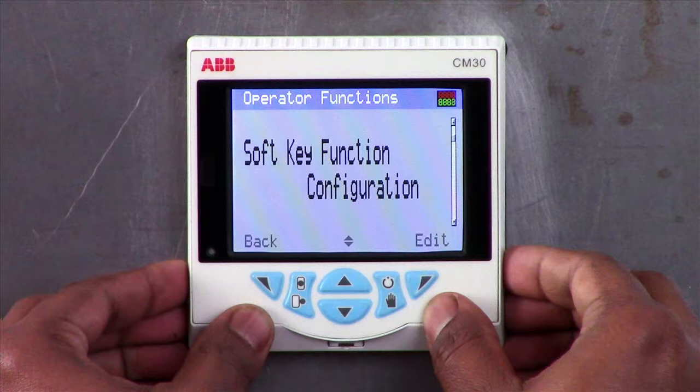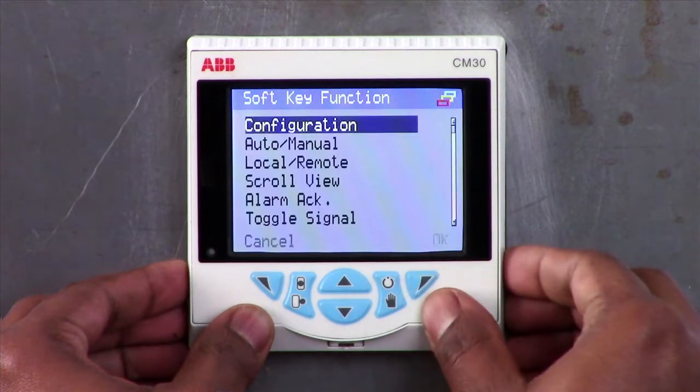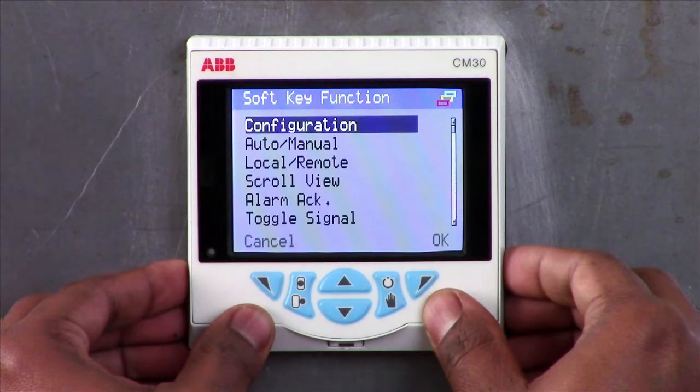To change the soft key function, press the edit button and you will see a number of other functions such as auto manual, local remote, scroll view, alarm acknowledge, toggle signal and edge signal.